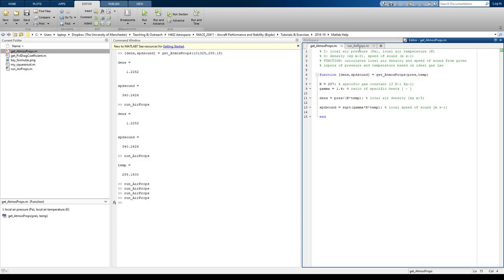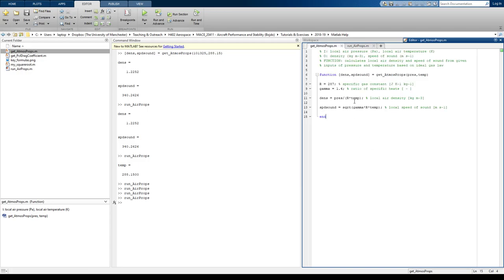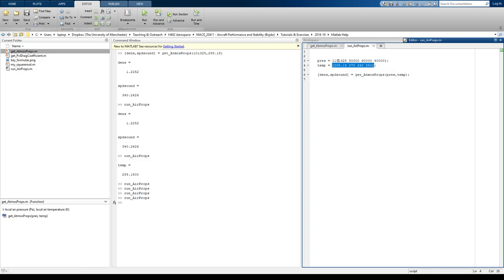If your function's only got one varying variable, if you like, one array, then it can output the density as an array as well. But as soon as you introduce a second array, so that's pressure array and a temperature array, then MATLAB doesn't know which values to match with each other. I hope that makes sense.